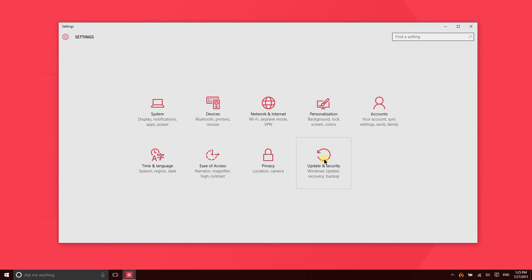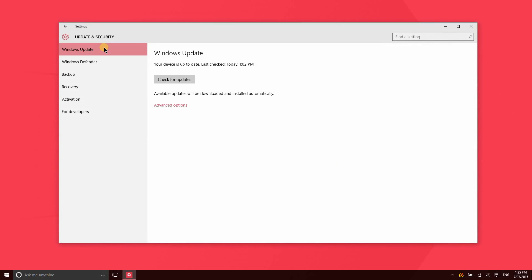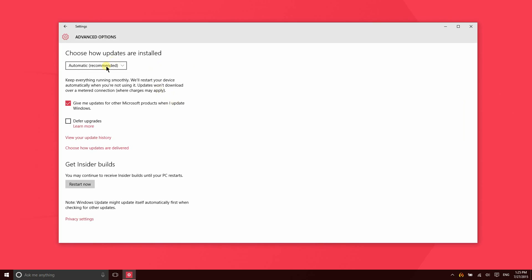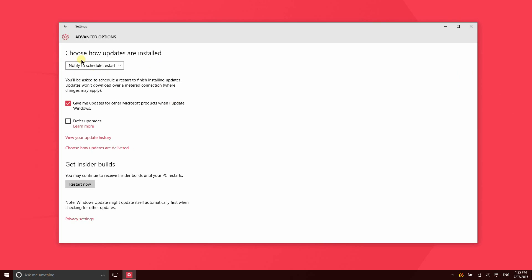Let's take a look at the update and security settings. The first area of this section will let you check for updates. Your device will automatically check for updates and depending on how you have things configured, it can automatically install those updates or notify you that an update is ready and then schedule a restart. Usually those restarts will be scheduled for some time very early in the morning like 3 a.m.